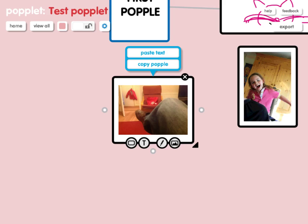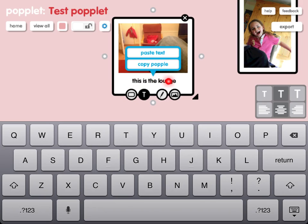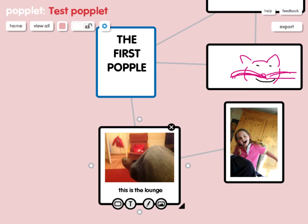If I double click on this Popplet, another dialog box comes up — it's paste text or copy Popple. I might want to duplicate a Popple, in which case I can do that, or I can paste some text in it, both of which are fairly self-explanatory. If I click next to the picture and click return, I'm going to add some text just underneath the picture — 'this is the lounge.' And if I press return, that's that, completely done. You can see I've now linked a variety of Popples together, so I've got some idea of a mind map.